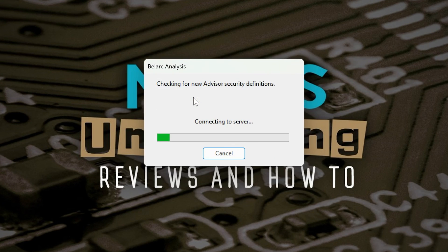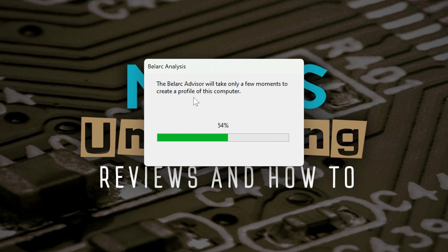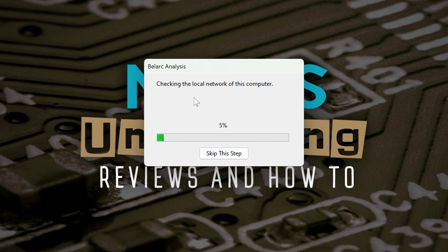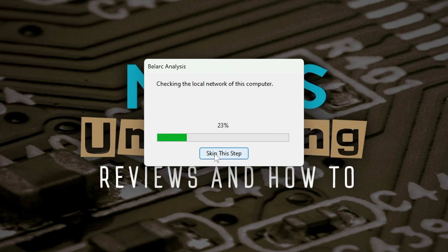Now it's downloading new definitions and taking a snapshot of the system, and it will come out with all the information. This particular PC is one which is using a Microsoft account that I've signed into, and it has activated via that account — so I've never actually entered a license key into this machine, so it isn't going to find one. While on this screen it says 'checking local network of the computer,' which will scan your entire network for other devices. You can skip this step if you want, so I'm going to skip it.